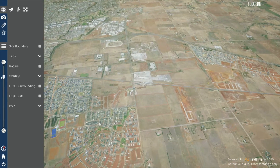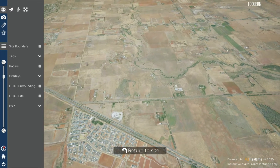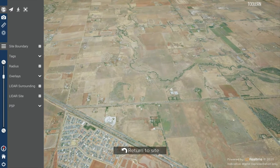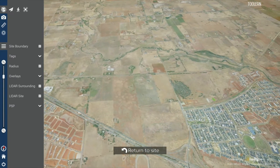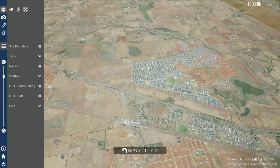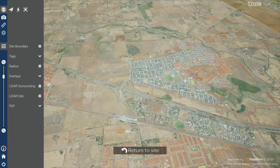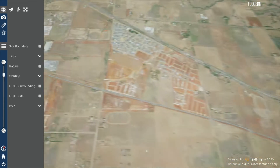To pan around the area, move the mouse cursor to the desired location and click the right mouse button once. You can always return back to the site by clicking the button at the bottom of the screen.